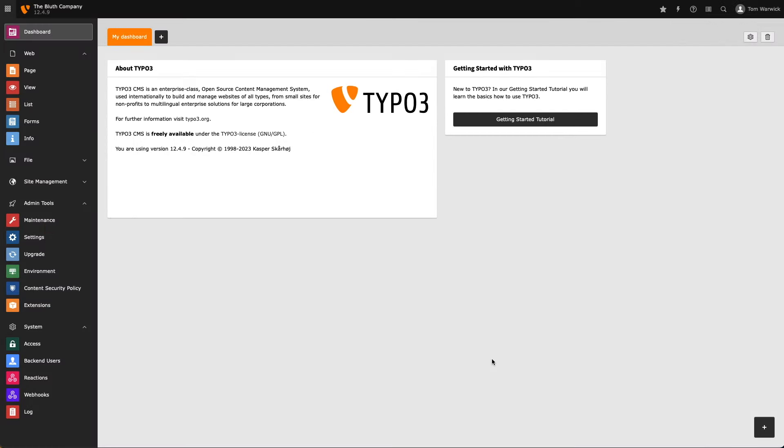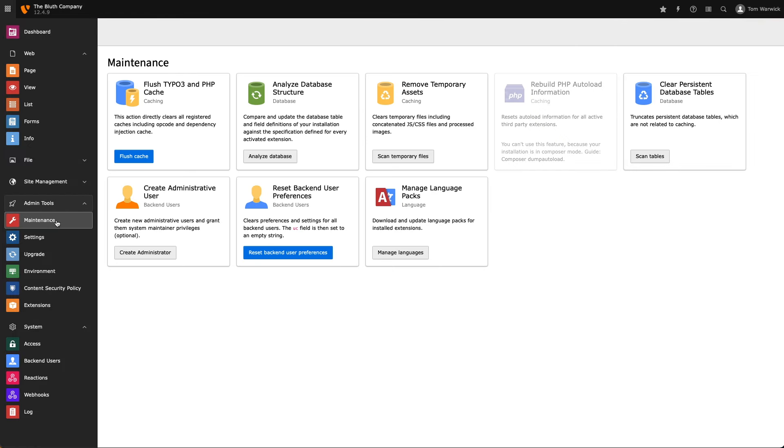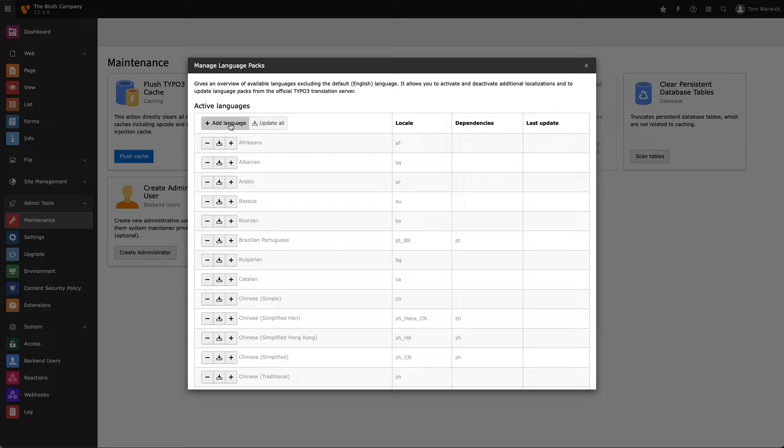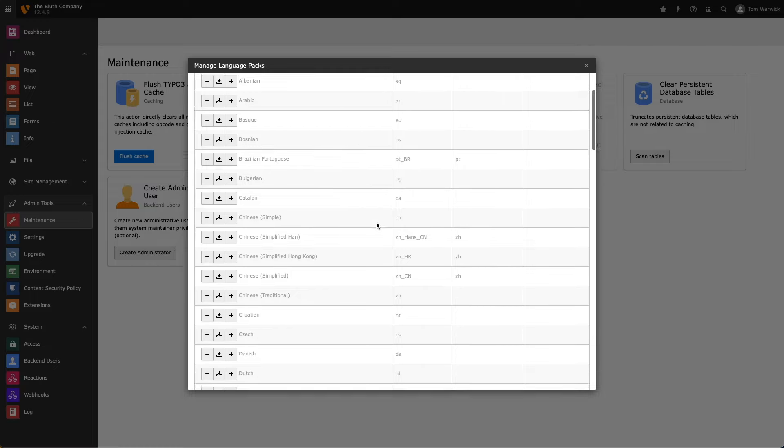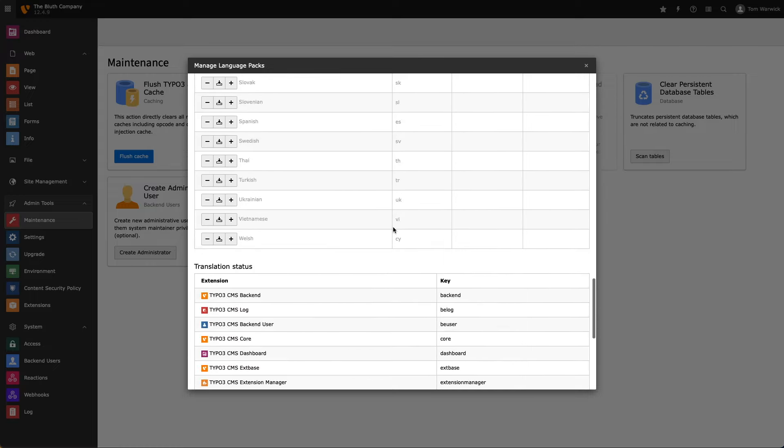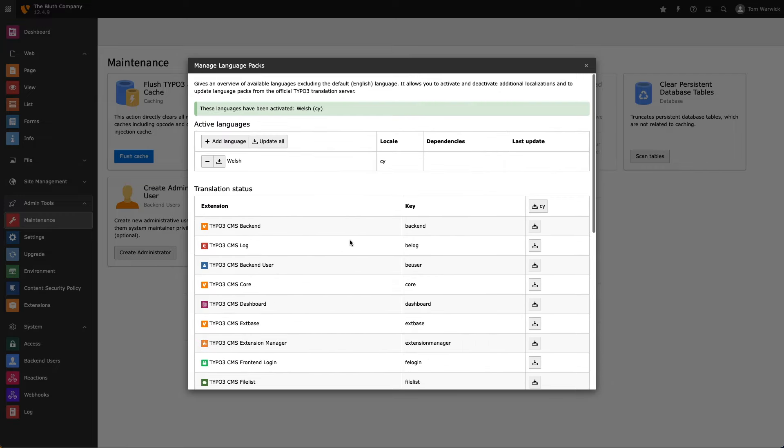To begin with, I need to enable my chosen language in TYPO3's backend. To do this, head over to the admin tools module and select maintenance, followed by manage language packs. Next, I select add language and find my alternative language in the list. I now need to download my language pack before I can start using it.